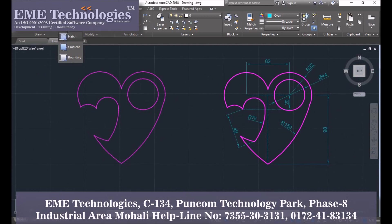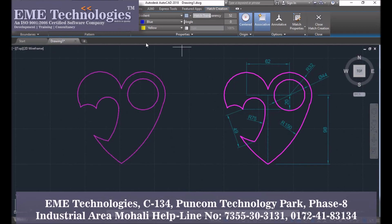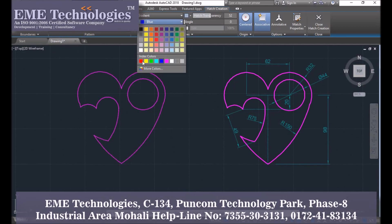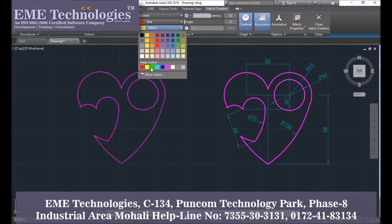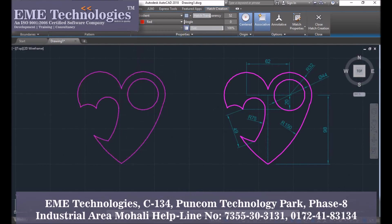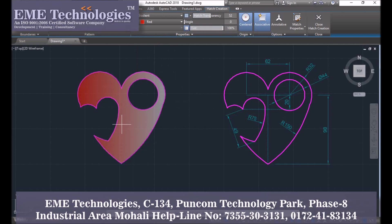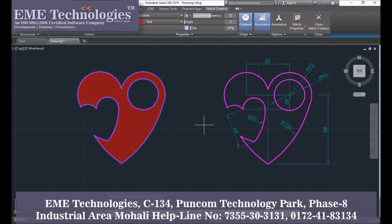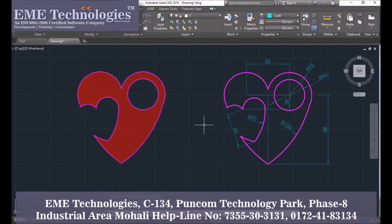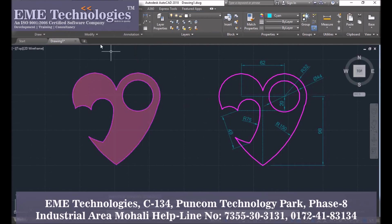Then select the gradient option. Select red color, then remove that color. Apply a little lighter color — tint will be 50 percent. Then select blue-red color. The shape has been created.